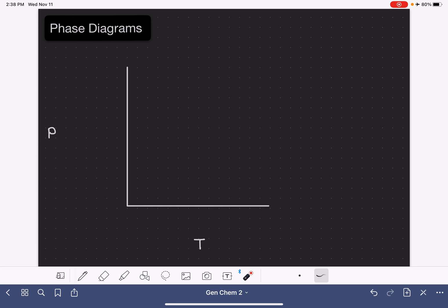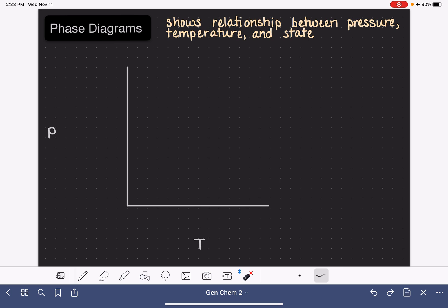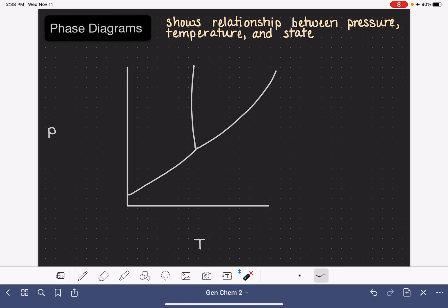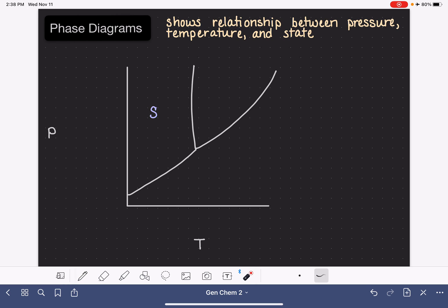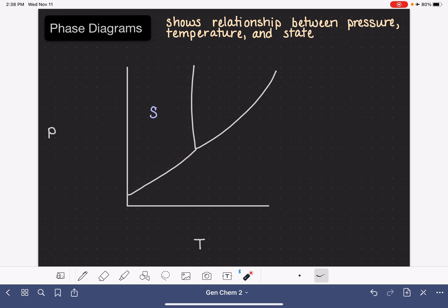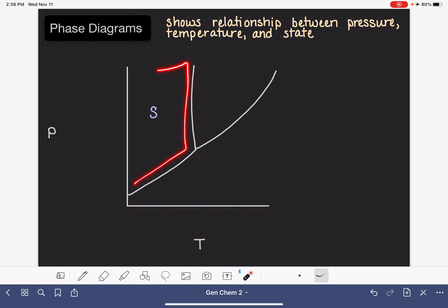A phase diagram gives us the relationship between the pressure and temperature of a substance and whether it's a solid, a liquid, or a gas. All phase diagrams have the same general shape to them. They have lines that divide them into three different areas, each corresponding to one of the three states of matter: solid, liquid, or gas. The solid region corresponds to lower temperatures, which we know to be the case for solids.